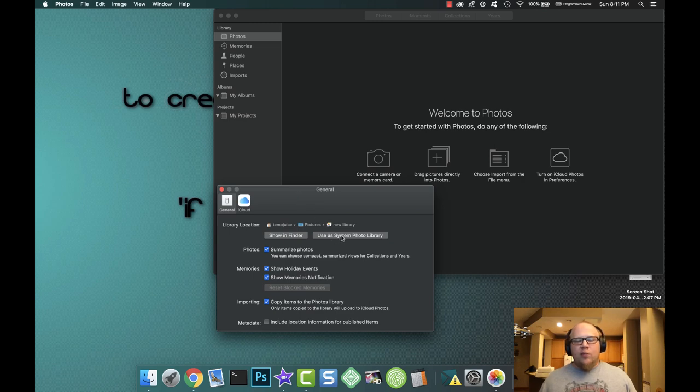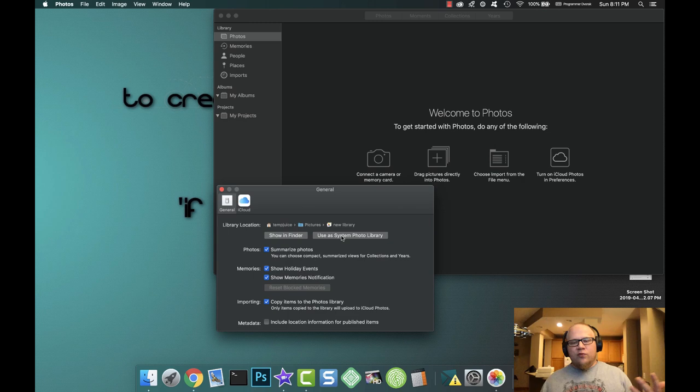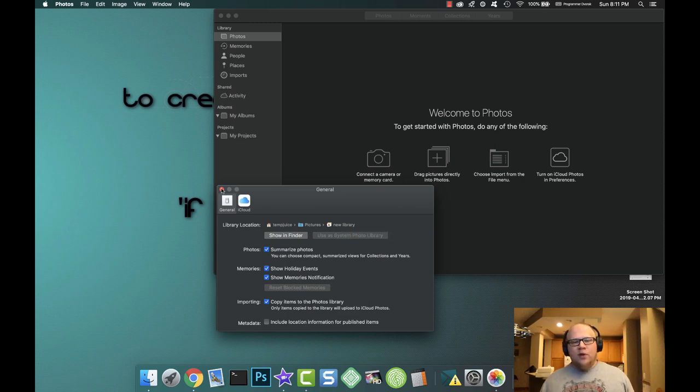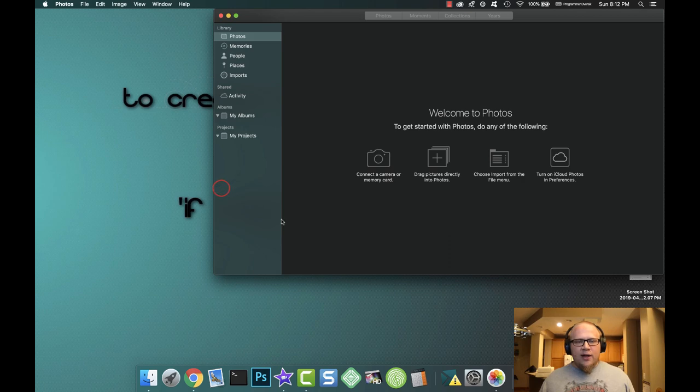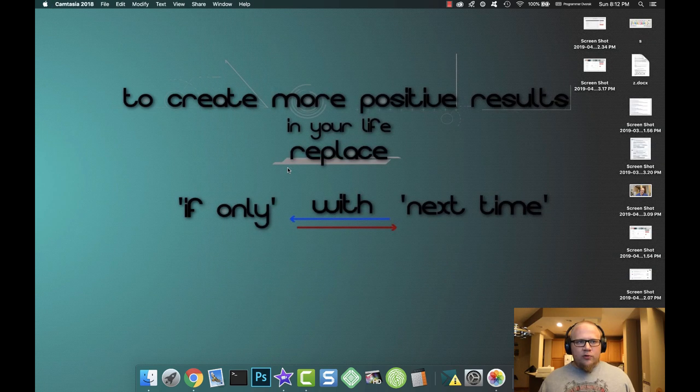Because now all of the apps on the Mac are going to reference this library as the photo source. Click that—now you've switched it to the new blank library. Close out photos. No idea why this is the way it is, but it's just functionality, it's working for me now. So pass the ideas along.